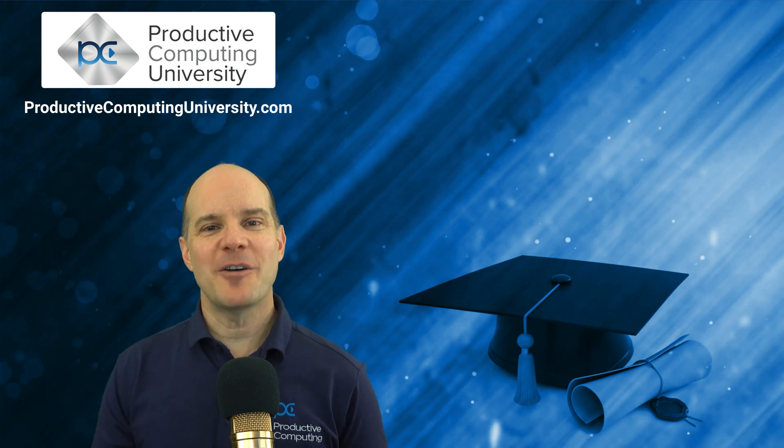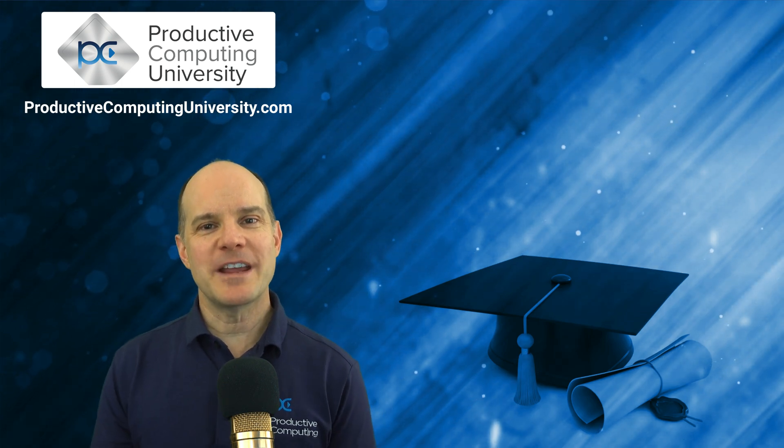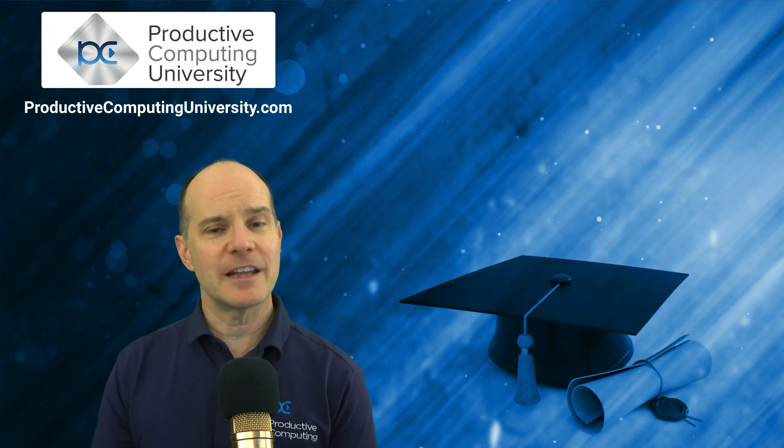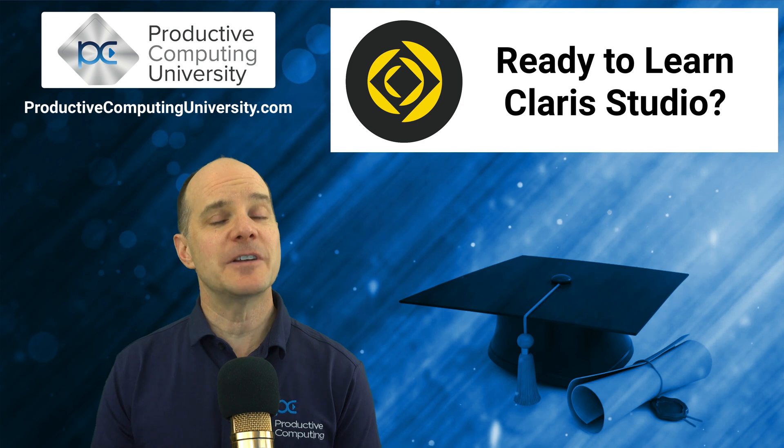Hello, this is Mark LaRochelle from Productive Computing and Productive Computing University. Thanks for joining us on this video.